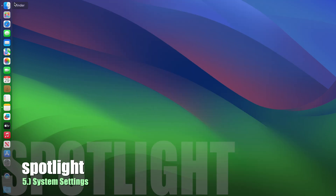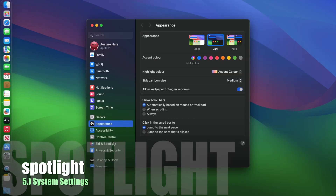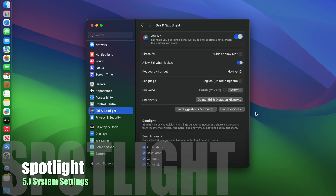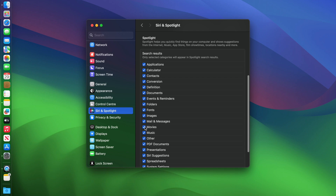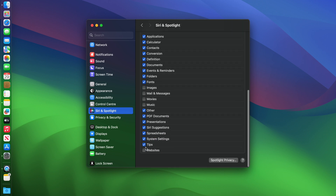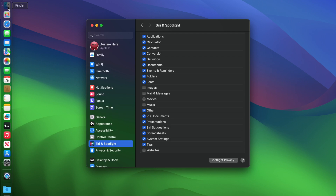Next thing after the dock settings, let's optimize Spotlight. Go to System Settings, then Siri and Spotlight. We don't need Spotlight looking through our movies or music — it just saves Spotlight time when you're looking for stuff. Mail, messages, and images you can turn off. We don't want it looking at websites either. That's our settings for Siri and Spotlight done.